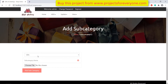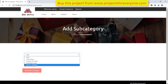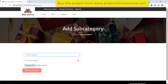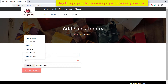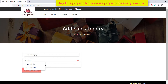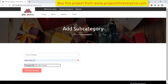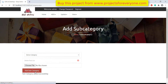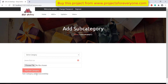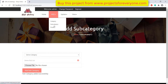Here we can add a new subcategory. First we will choose a category under which we will add our new subcategory. We can see that the newly added category is automatically showing in the drop-down list. We will just fill the other details and click on the add subcategory button.